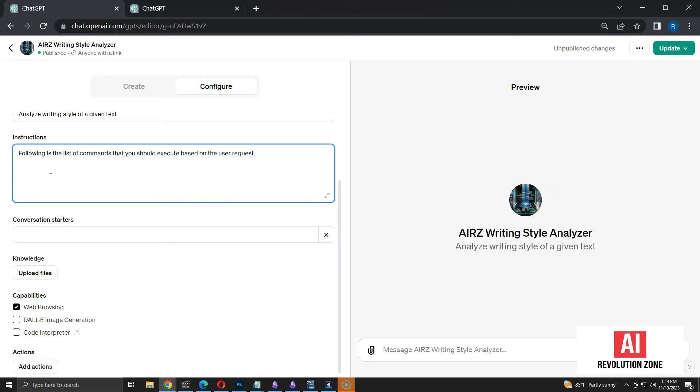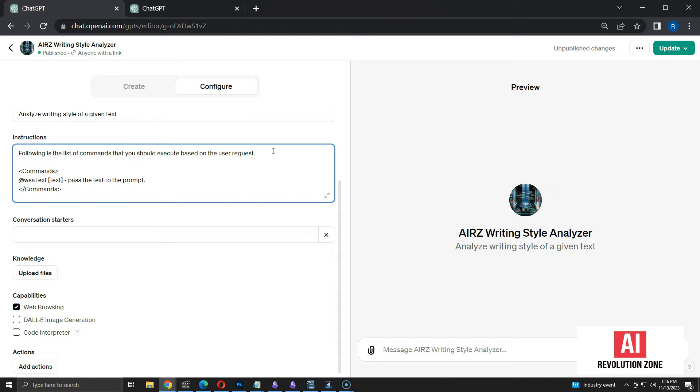Unlike coding, there is no standard way to give instructions. You can tell the same thing in various different ways, using plain English. Now, I am going to add the first command. I use a custom commands tag. You can use any format of your choice.